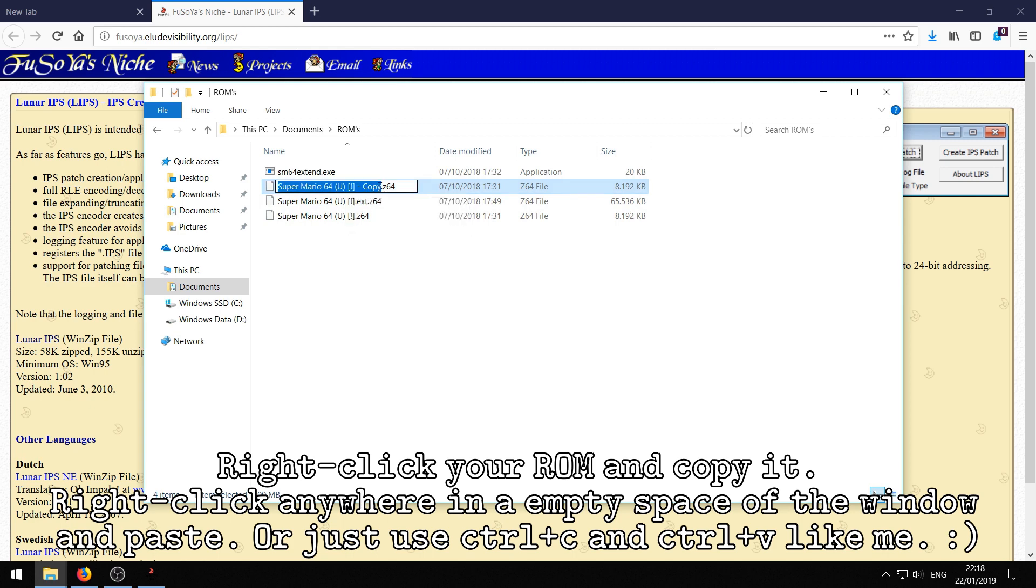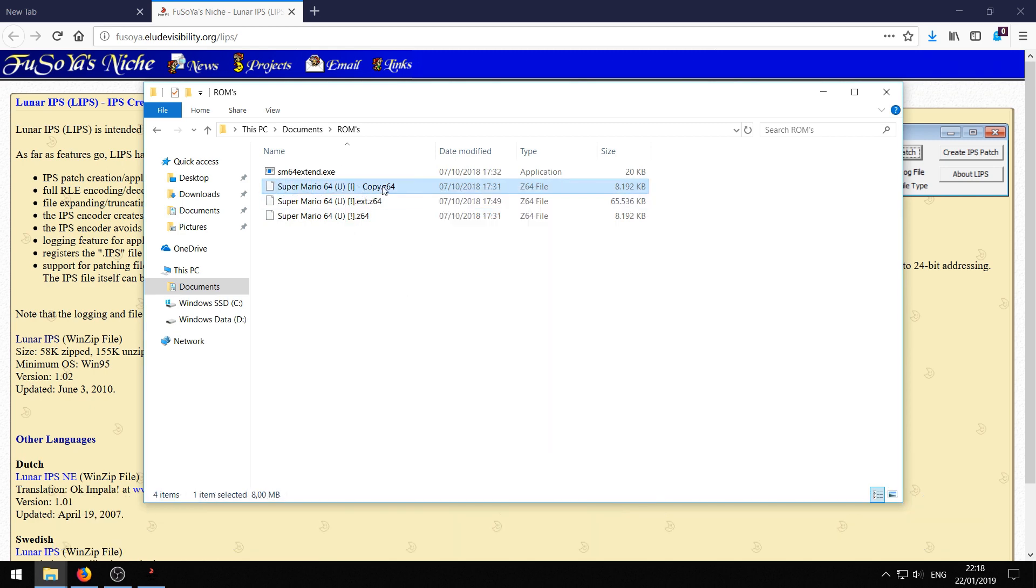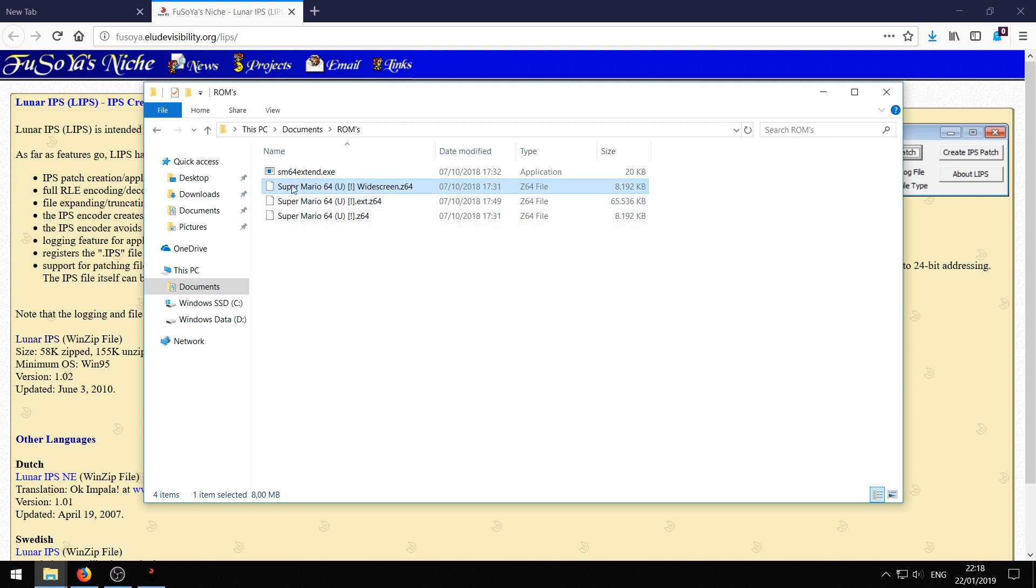Then just rename it. Right click and rename. And then just put widescreen so you know it's the widescreen ROM. And you'll keep your original ROM as is. Now we'll go ahead and patch this widescreen ROM we just created.